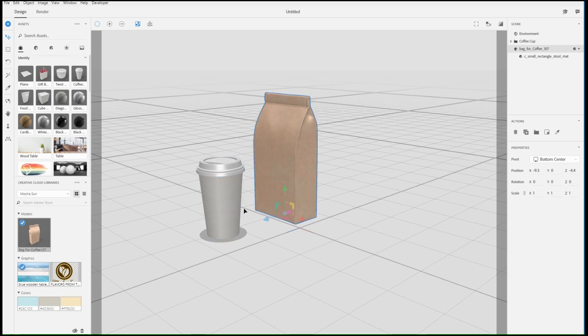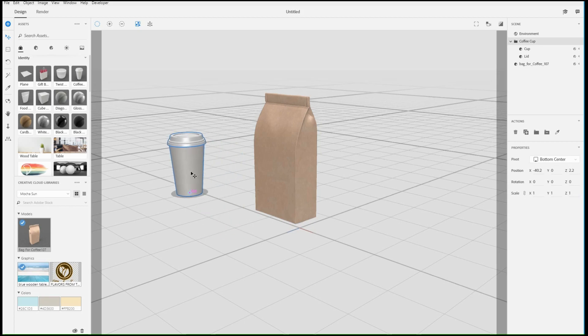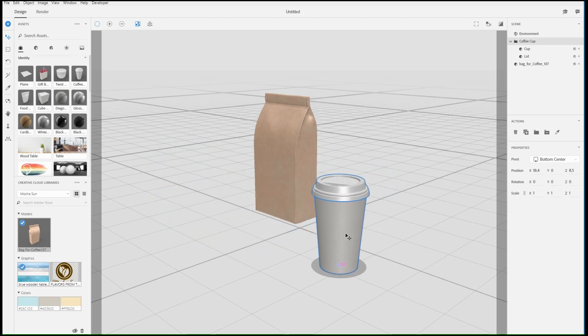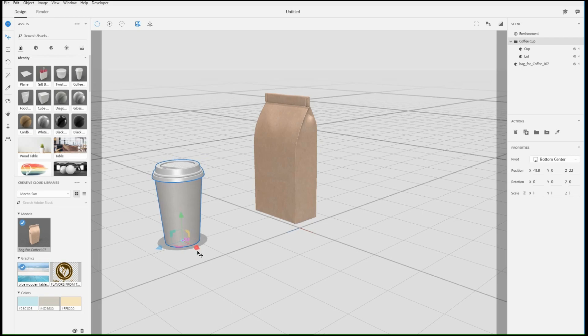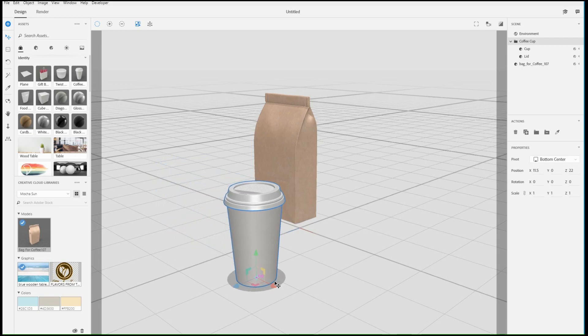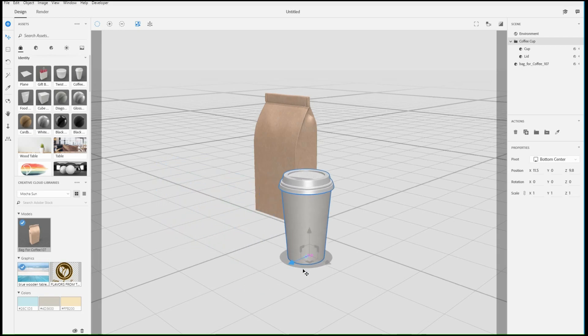A widget will appear that varies based on the tool you're using. With the Move tool, click and drag on the object to move it along the ground, or use the widget to move in a specific direction.